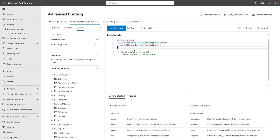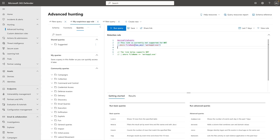There are also operators that may not support near real-time detection at the moment. For example, this query I have here uses a 'hasany' operator. Normally I'd use hasany to declare more than one string — workup2, workup3, workup4, etc. But hasany is currently not supported for near real-time detection. If you try to create a near real-time detection containing that operator, it will not give you the option to schedule it for near real-time. However, if you change your operator to 'equals' — looking explicitly for the workup2.exe string — then your custom detection query will be eligible for near real-time detection.